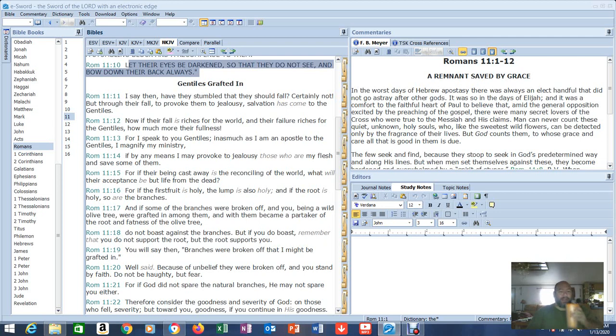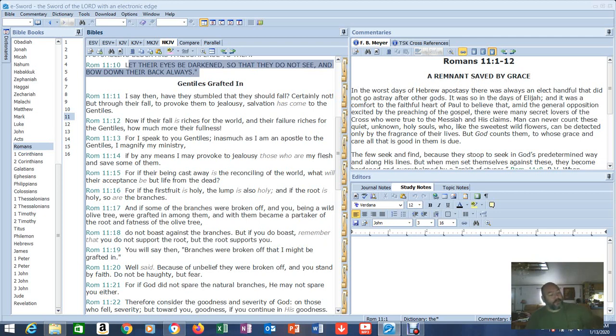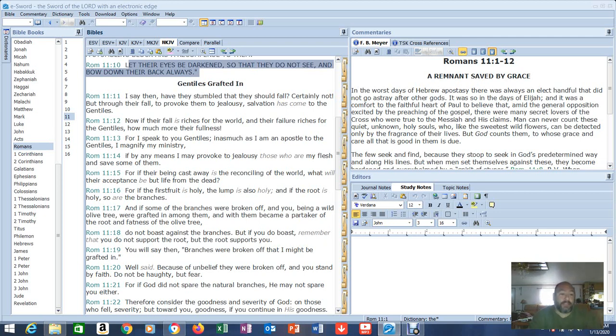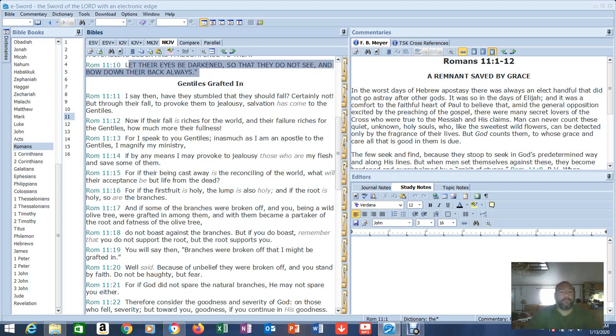Got to pay attention to what God was doing with his people because it helps explain stuff back here in the New Testament. Romans 11:8, just as it is written, God has given them a spirit of stupor, eyes that they should not see and ears that they should not hear to this very day. That's our day also. And David says, let their table become a snare and a trap, a stumbling block and a recompense to them. Let their eyes be darkened so that they do not see and bow down their back always.